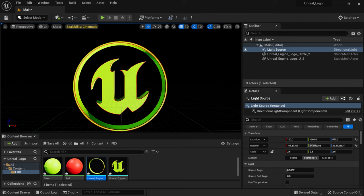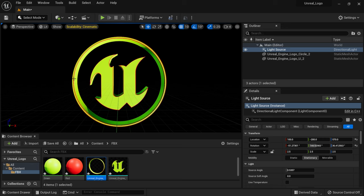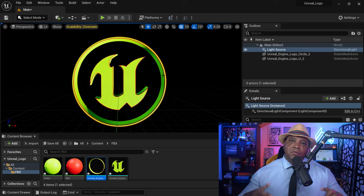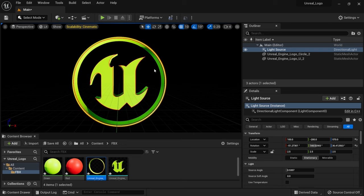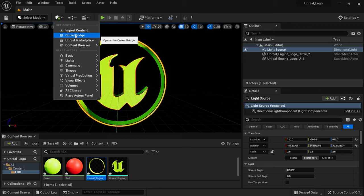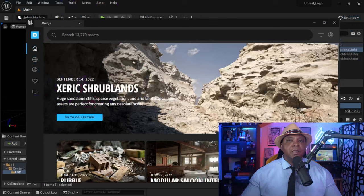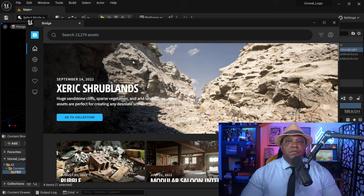Now we have our logo in the scene. The red material represents the bevel and the green represents everything else. I'm going to use Megascans materials — gold for the bevel and silver for everything else — to get shiny metallic reflections. To access Megascans, click the cube with the plus sign and go to Quixel Bridge, which opens the Megascans library containing thousands of 3D models, textures, decals, and more.